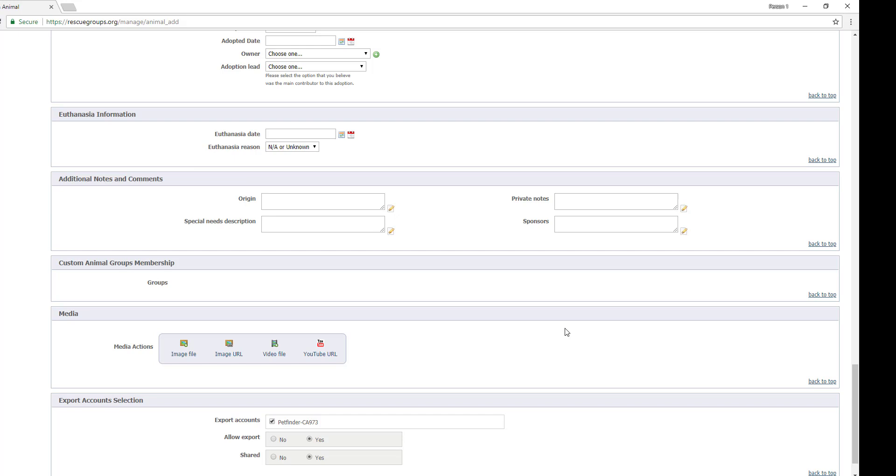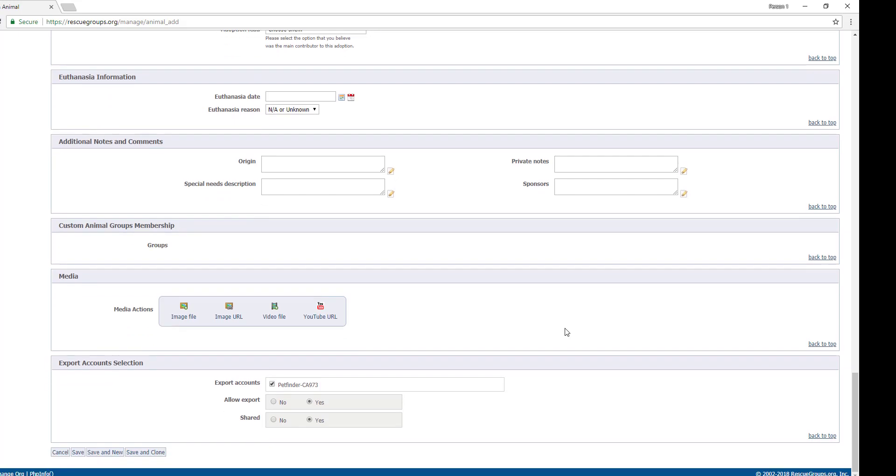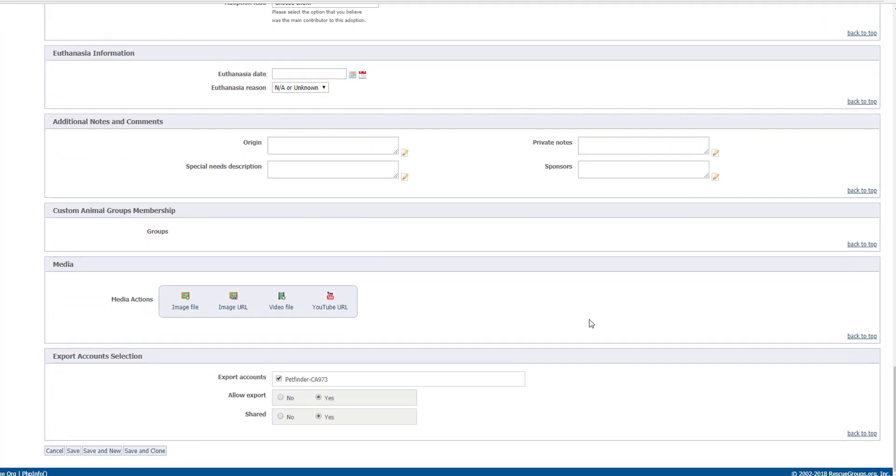If you use custom animal groups, you can add that animal to any group you like under custom animal group membership. And finally, we are down to media.